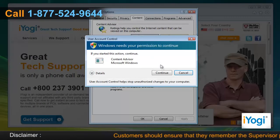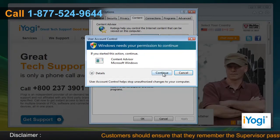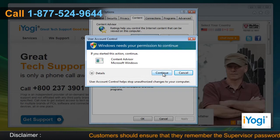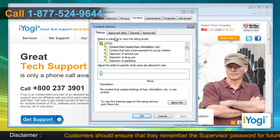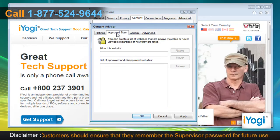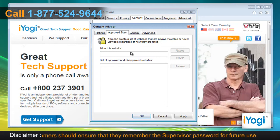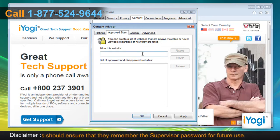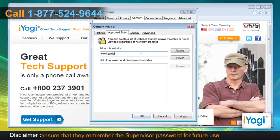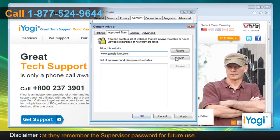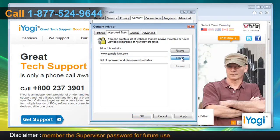In the User Account Control window, click on Continue. Click on the Approved Sites tab. Under Allow This Website, enter the address of the site you want to block. Click Never to block the website.